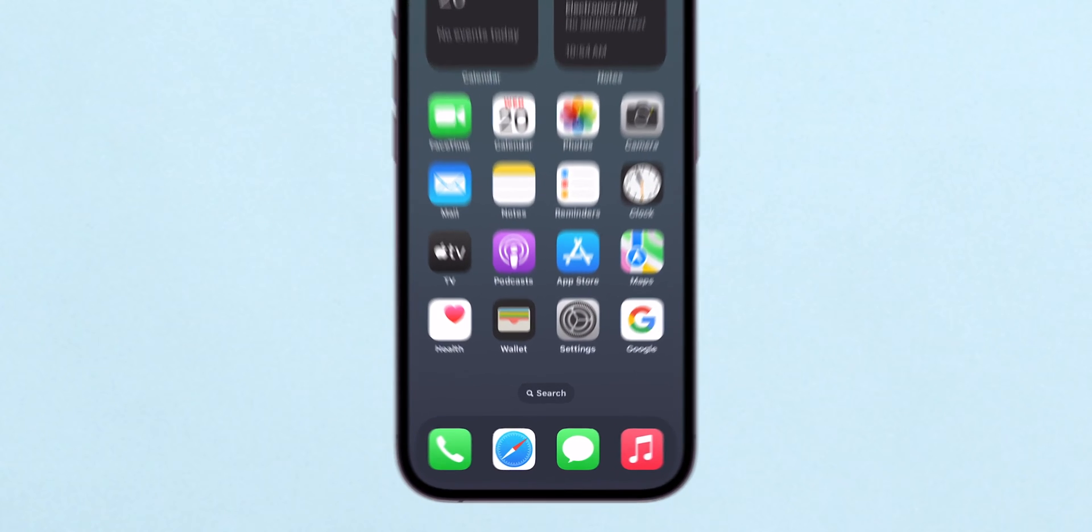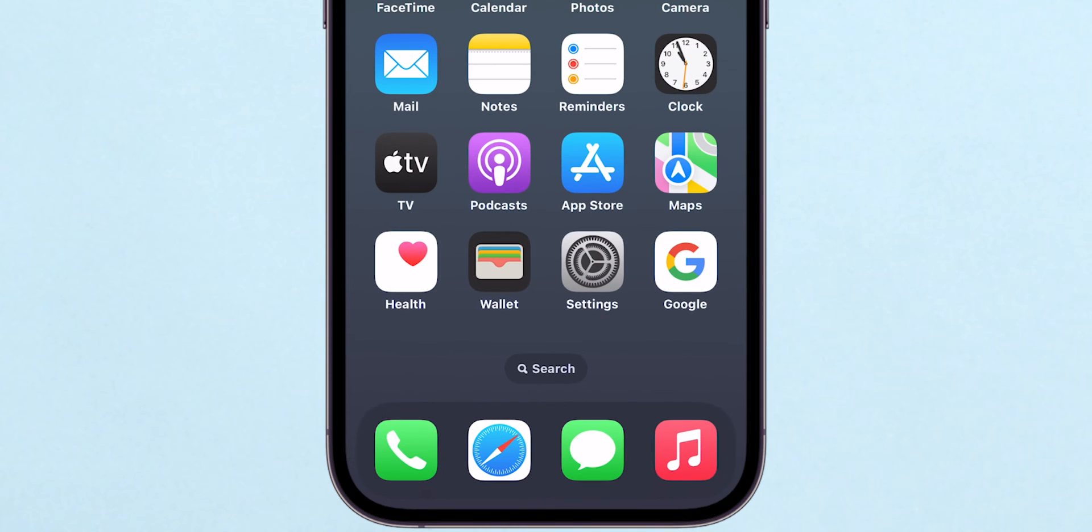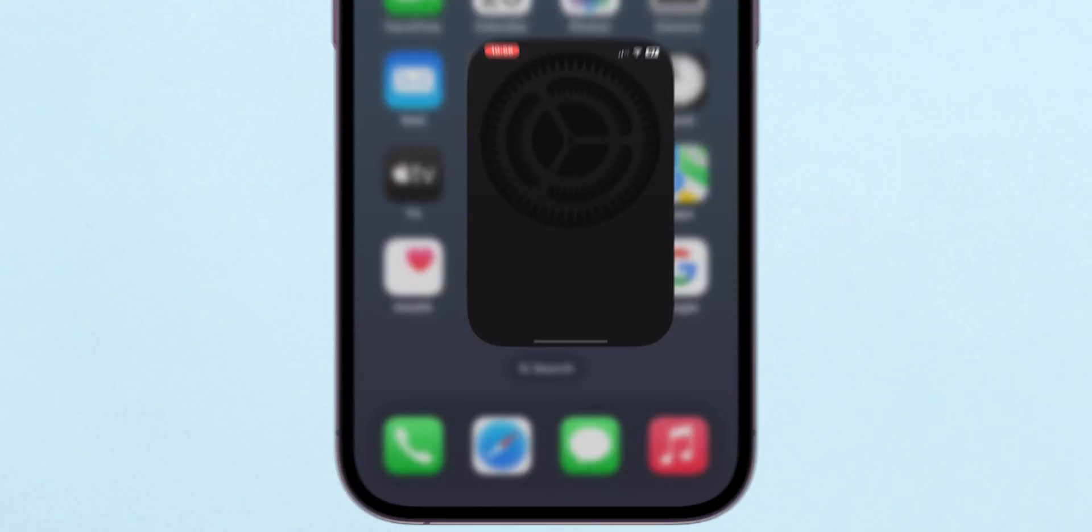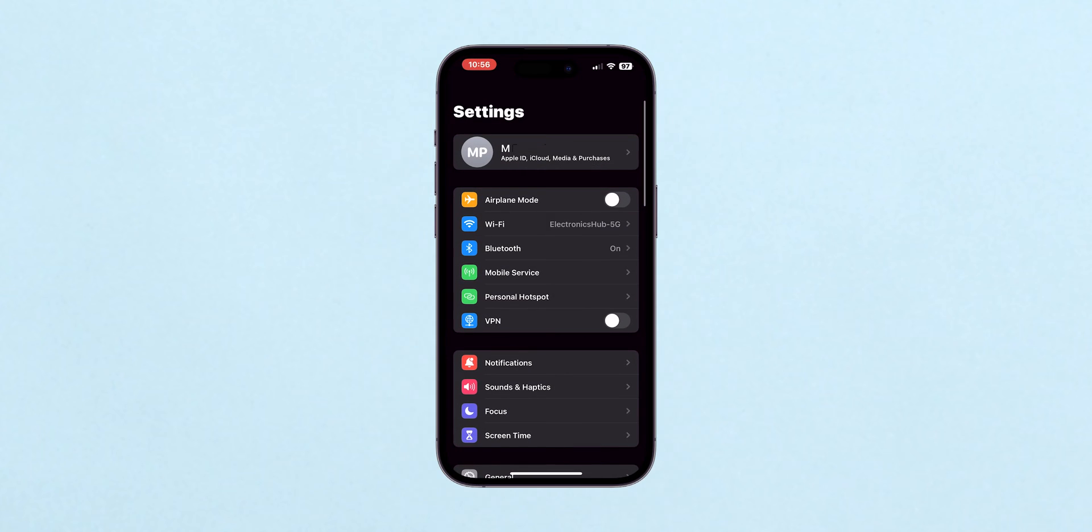look for the Settings app. It's the one with the gear icon. Tap on it to open your settings.